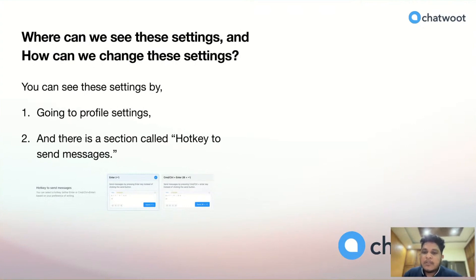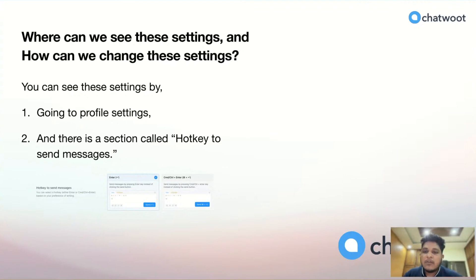You can see these settings by going to profile settings page, and there's a section called Hotkeys to Send Message like this UI.